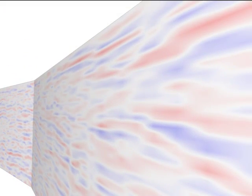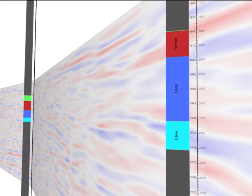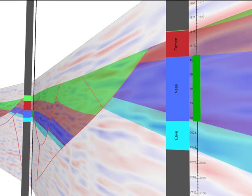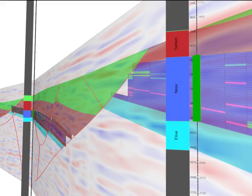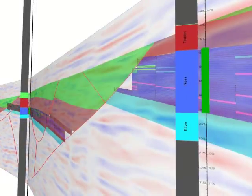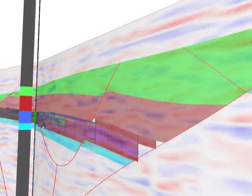All the data you work with in the modeling and simulation workflows can be combined for quality control: well logs, well completions, structural models, 3D geological grids, simulation grids — in fact, literally anything you can view in 3D or in cross-section.